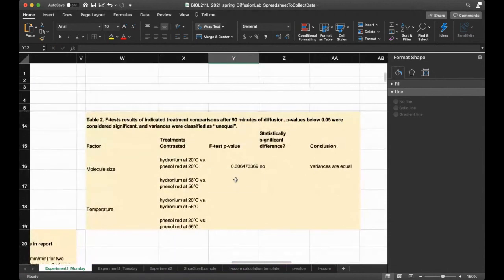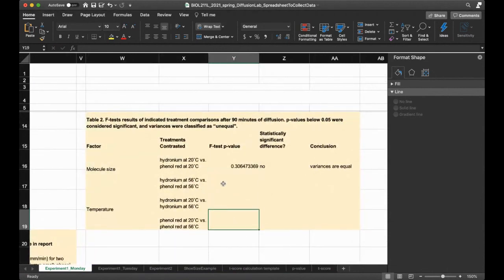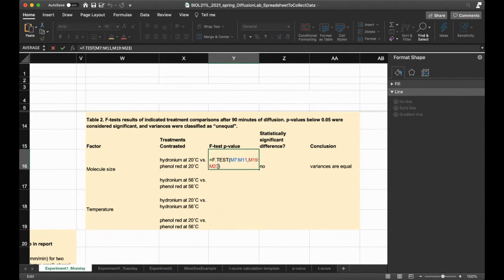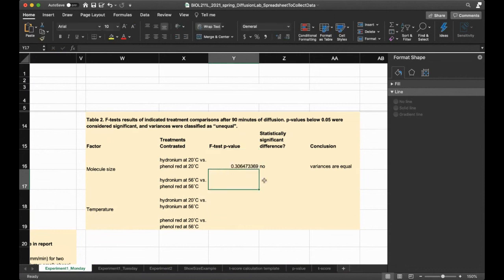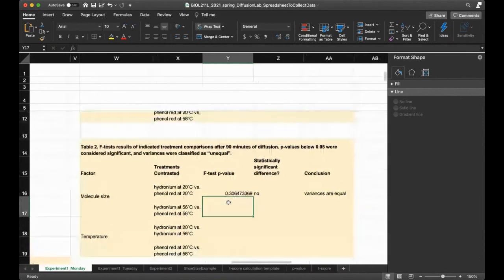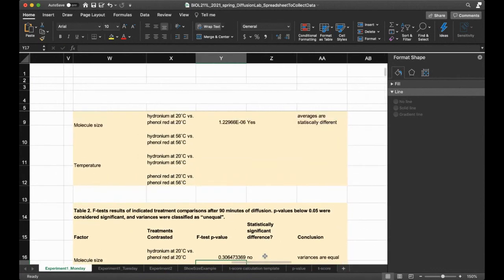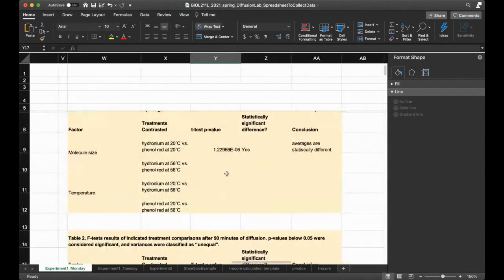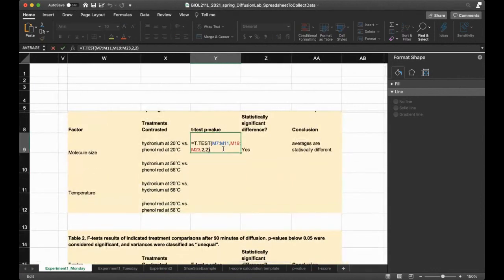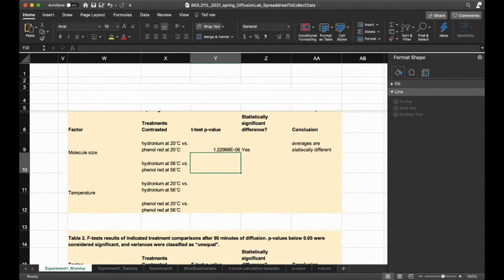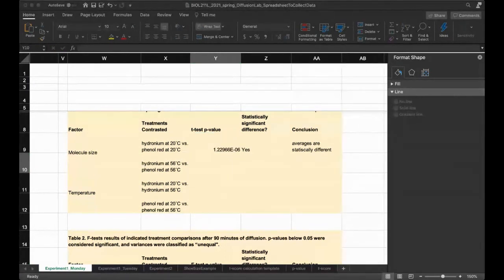You do the same for the other ones. You want to start with your F test for each of these. All that changes is what data you are comparing. It's always column M. What's going to change is the row number. Then depending on what number comes about, and if it's statistically different variances or not, then your last argument is going to be a 2 or a 3. Two for not different variances and three for different variances.